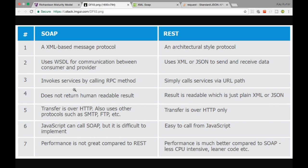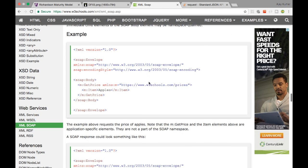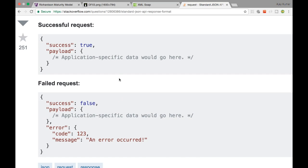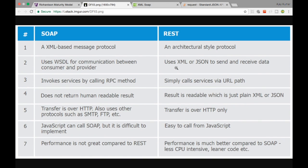SOAP invokes services by calling Remote Procedure Calls, whereas REST uses URL paths. Also, SOAP responses are not very readable — they contain things like soap:envelope and soap:body. REST on the other hand is easy to understand: it says something like 'error has code and message.' That is the difference in readability.